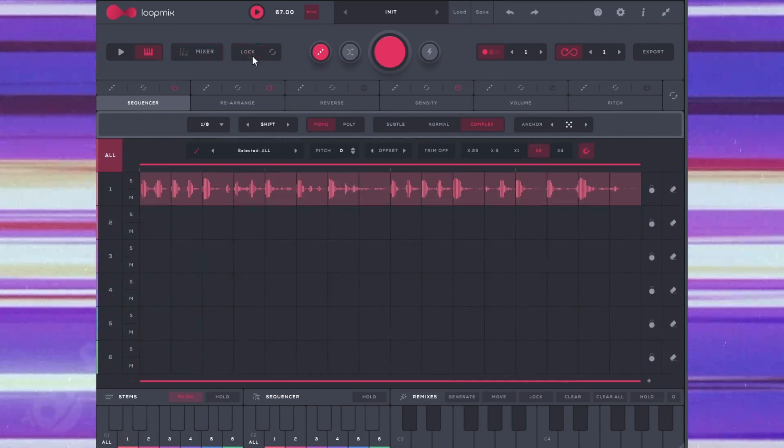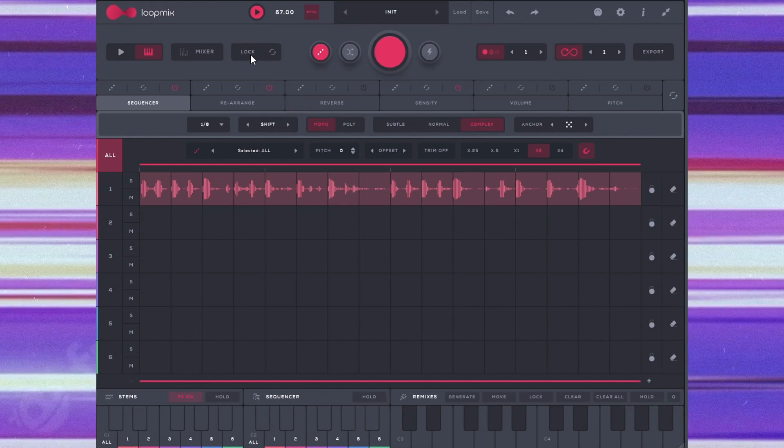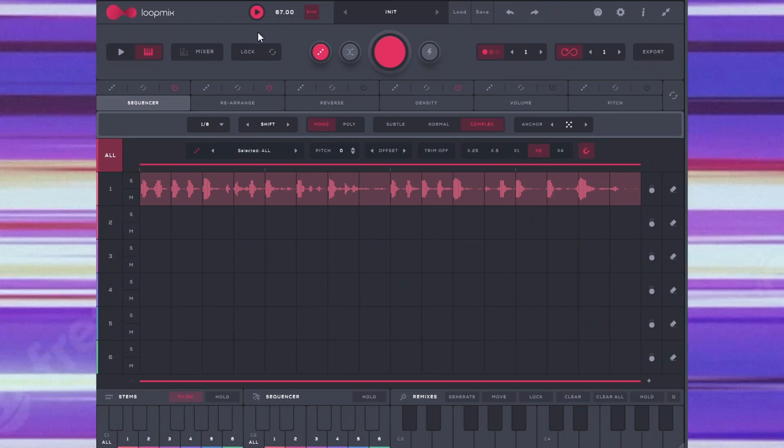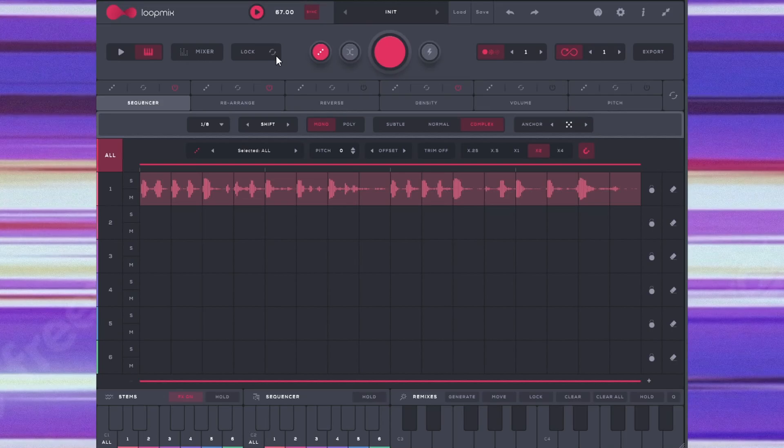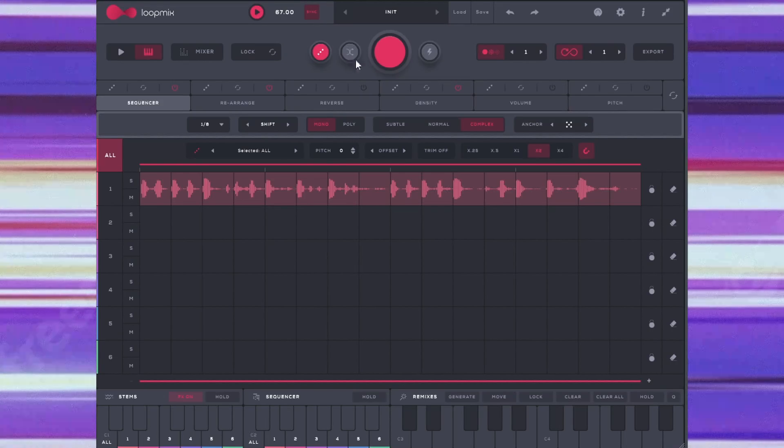And then we'll go to lock. So lock, that means to be honest, I don't know what it means, but I'm going to guess that it locks the parameters as you choose. But I do know that this refresh button right here just resets everything back to normal.